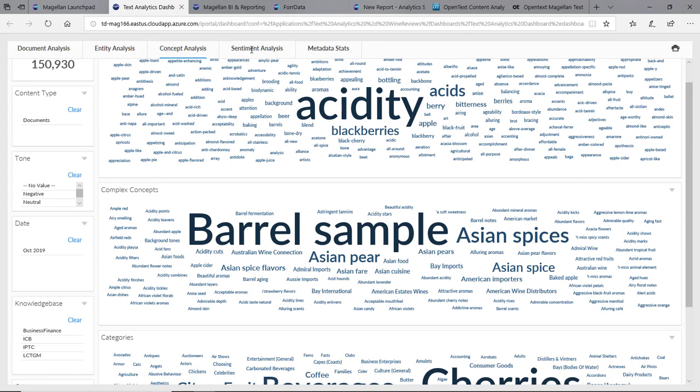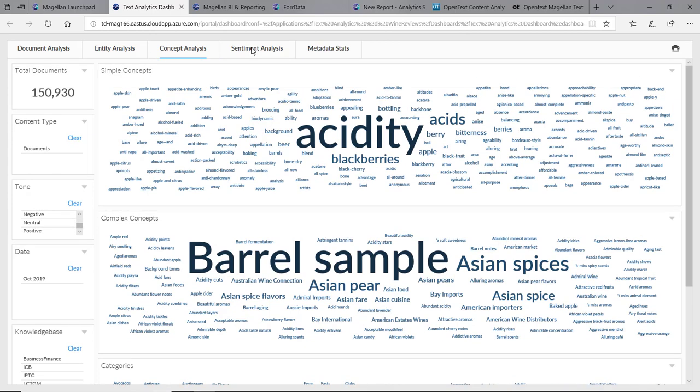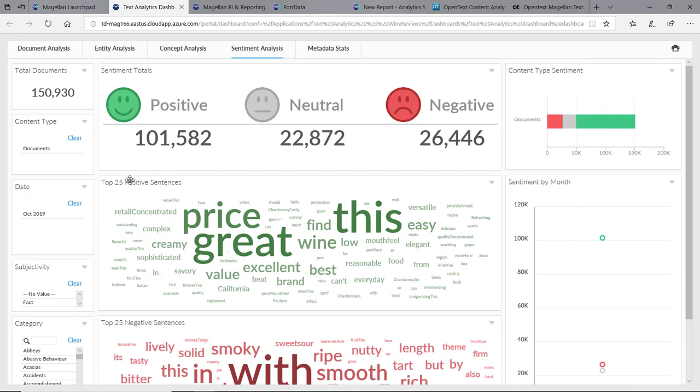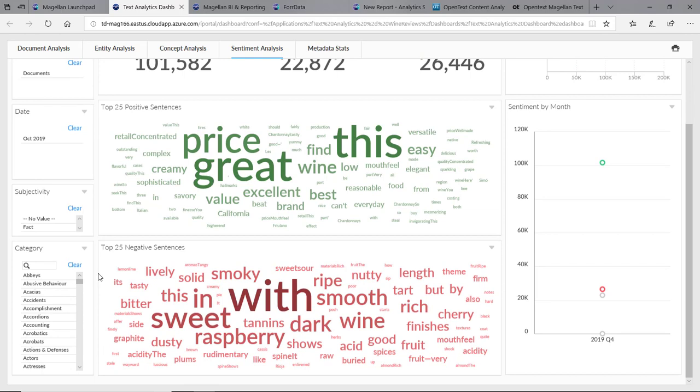And finally, sentiment analysis. It found 101,000 of these documents are positive. Overall, 22,000 neutral and 26,000 are negative. Of the positive ones, we can pull out some common words, but also great, price, excellent, value, best. We can pull out the negative sentiment out of here as well.